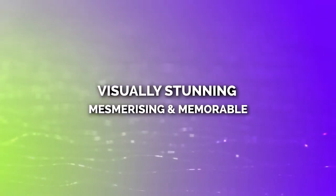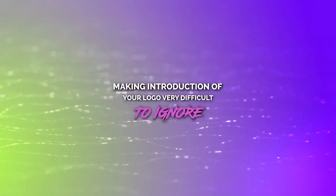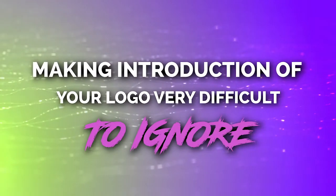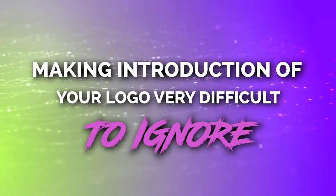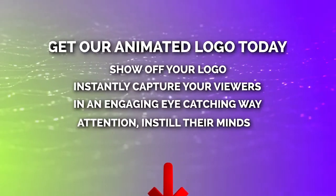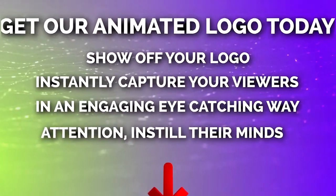Grab our logo animation right now and give your logo a new burst of energy that draws attention to your viewers and make them almost impossible to ignore your logo.